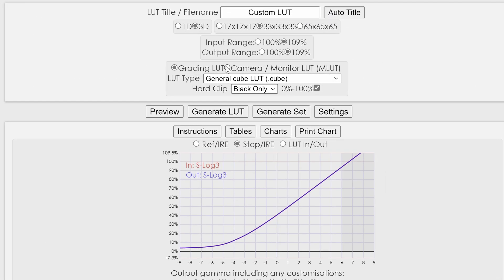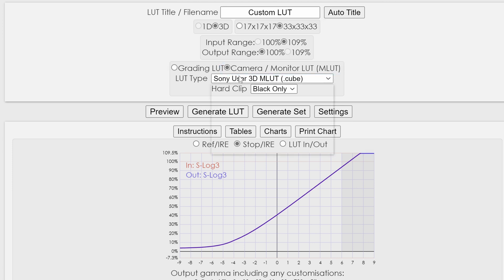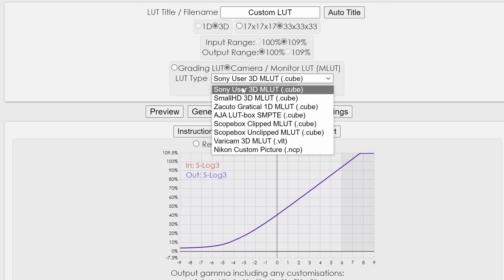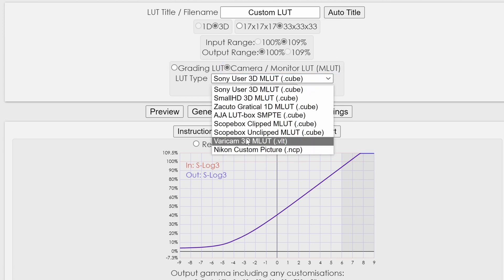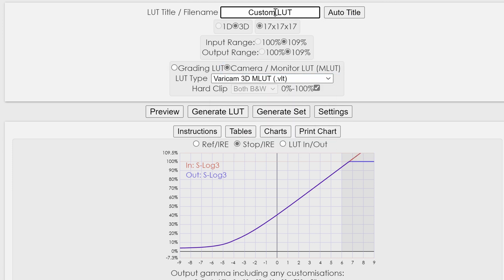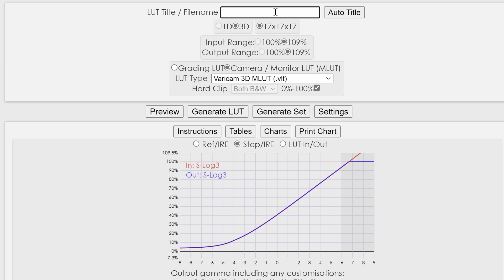Go to the right side of the page, because we are using LUT for monitoring. So check Camera Monitor LUT. Then select Varicam 3D M-LUT in the drop-down menu, which is the monitoring LUT format that Panasonic cameras can recognize. Name the LUT as you wish.